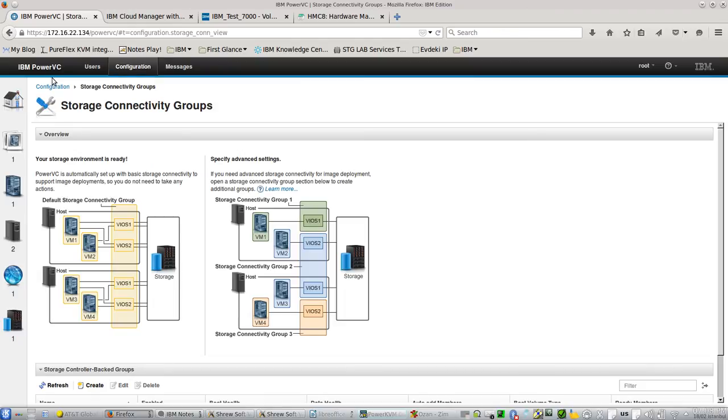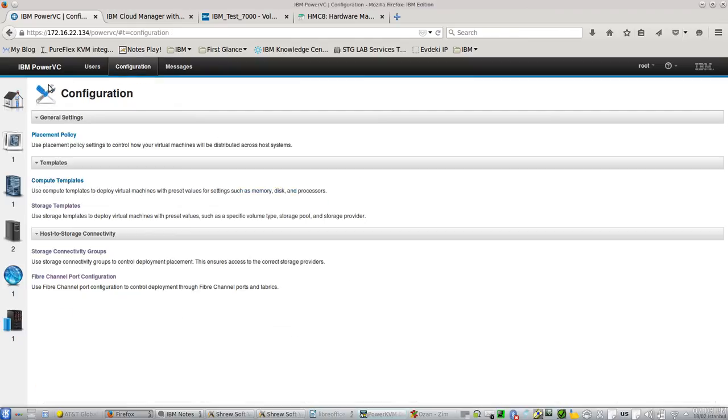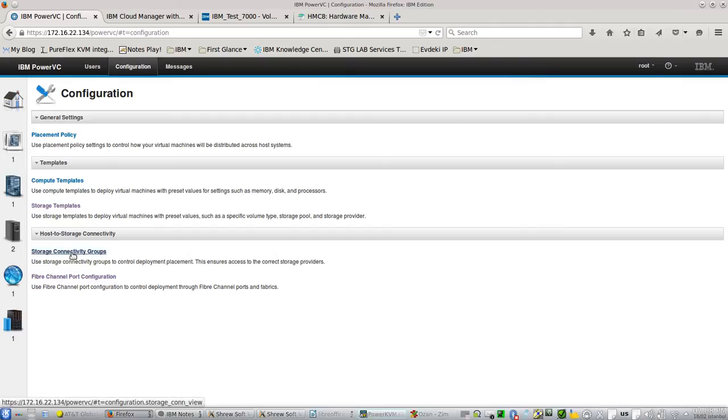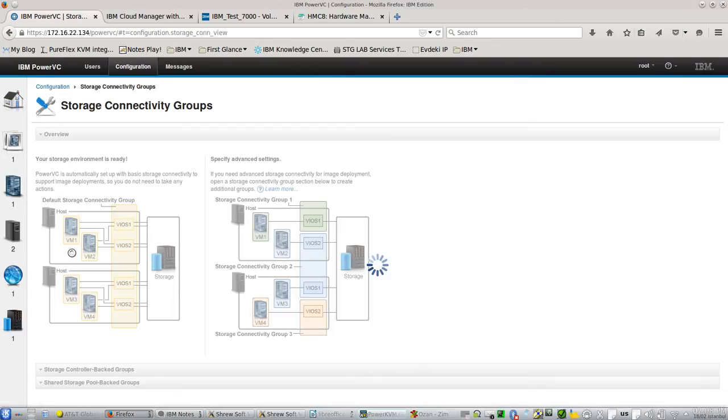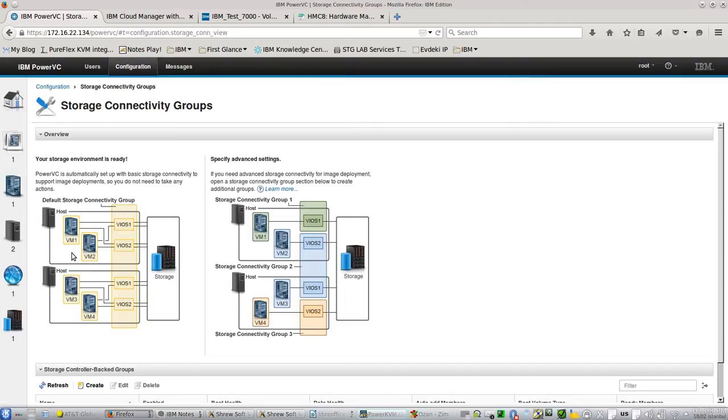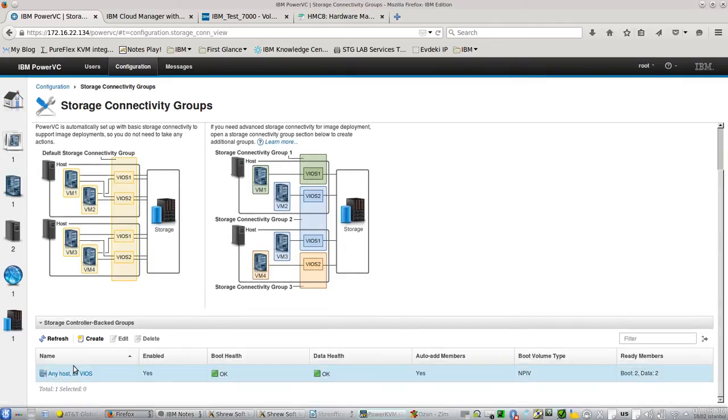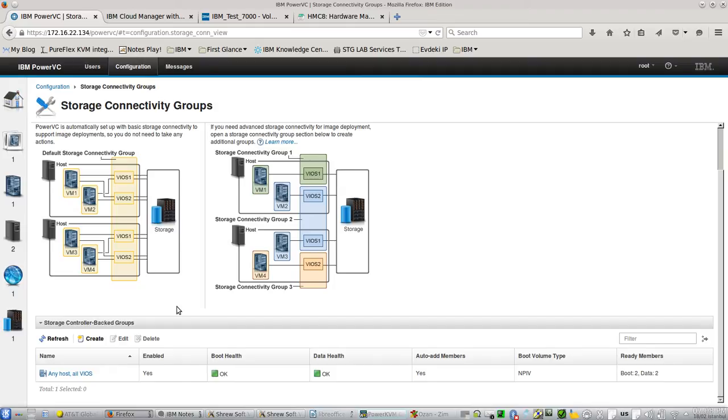When we click configuration, there are some tabs here. The one that I want to show you is the storage connectivity groups first. For example, if you want to use NPIV or Virtual SCSI, you can create groups here.